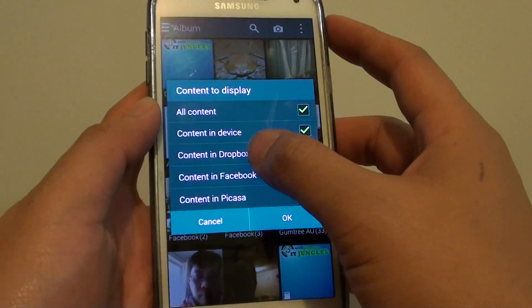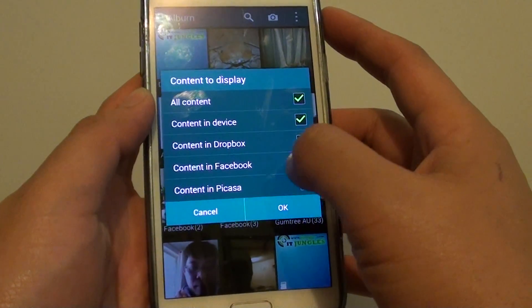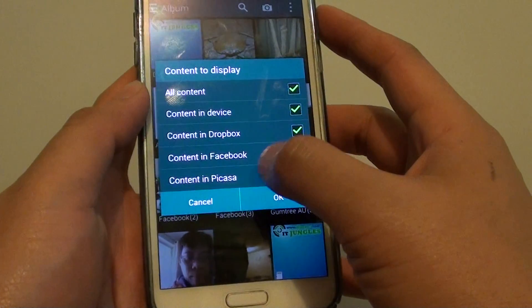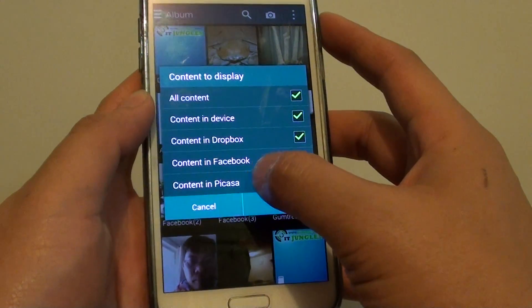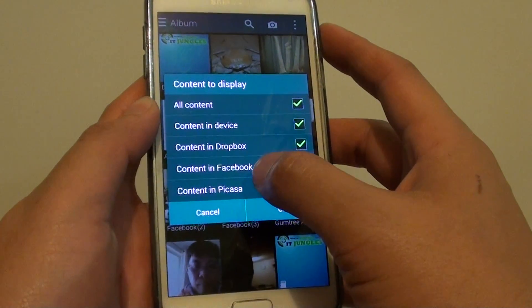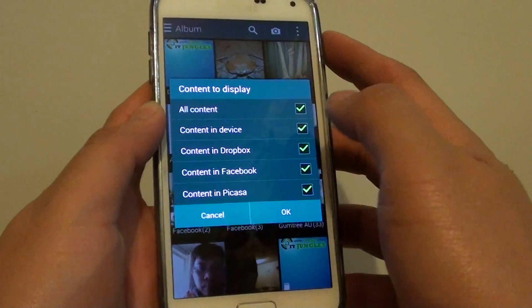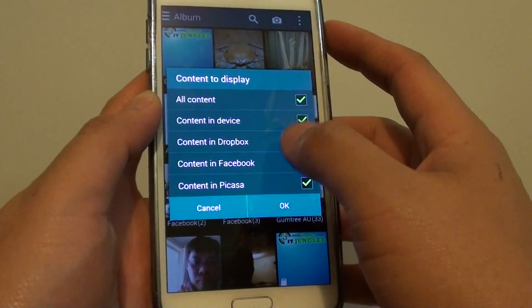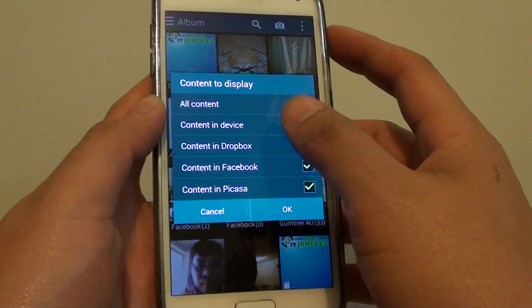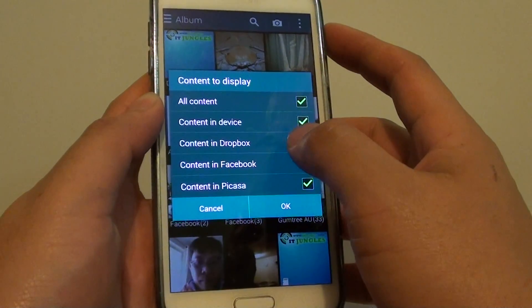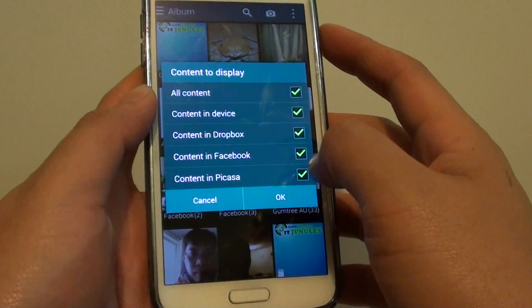You can also choose content in Dropbox, content in Facebook, content in Picasa, and you might have other options as well depending on the accounts you have created and synced down to your phone.